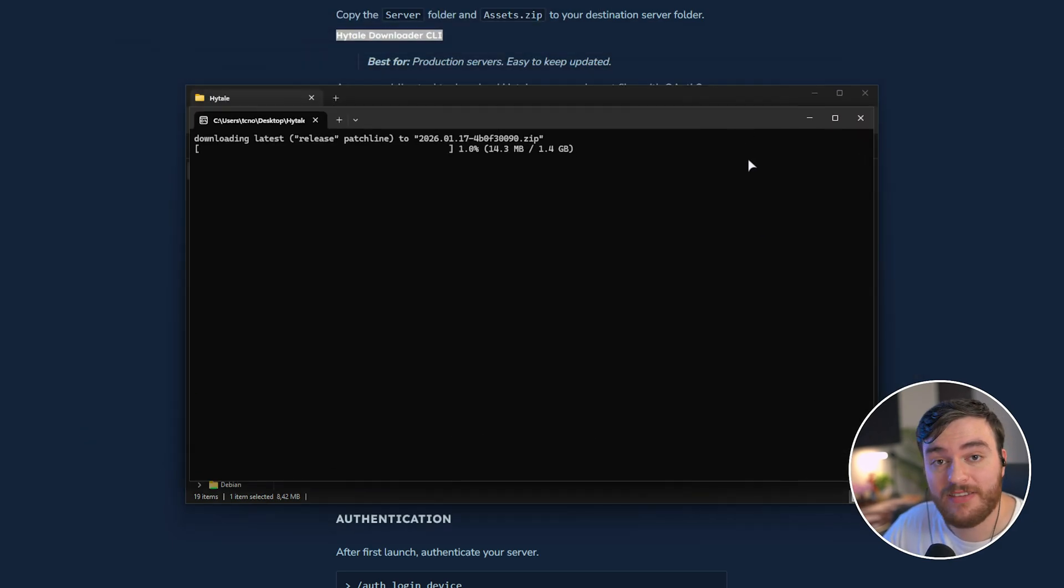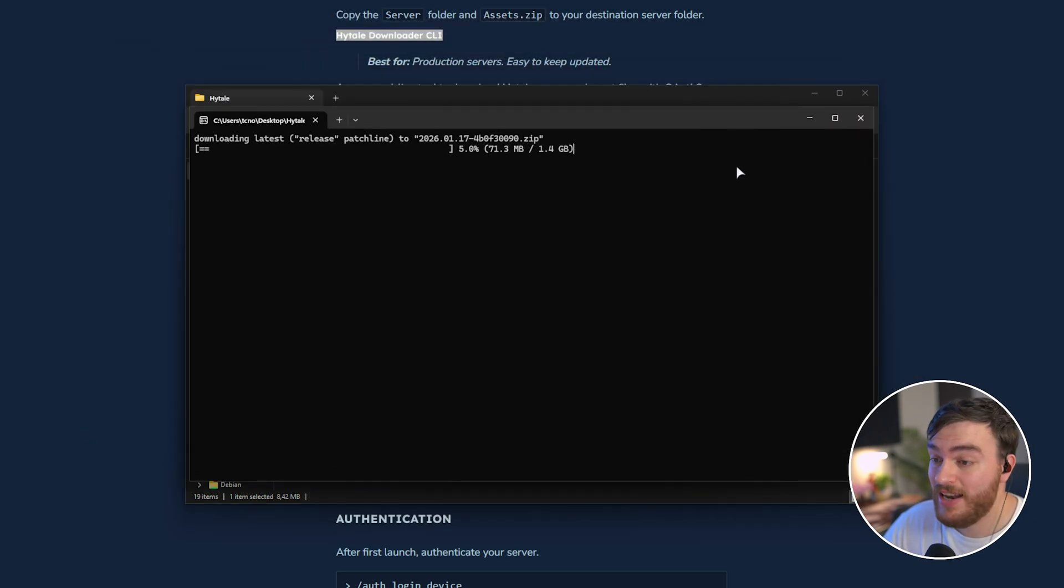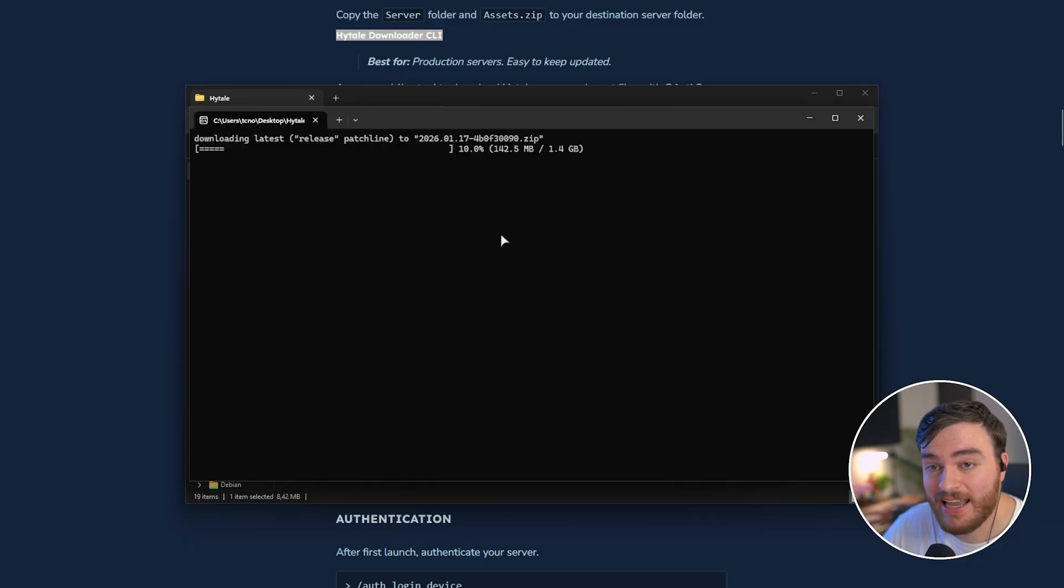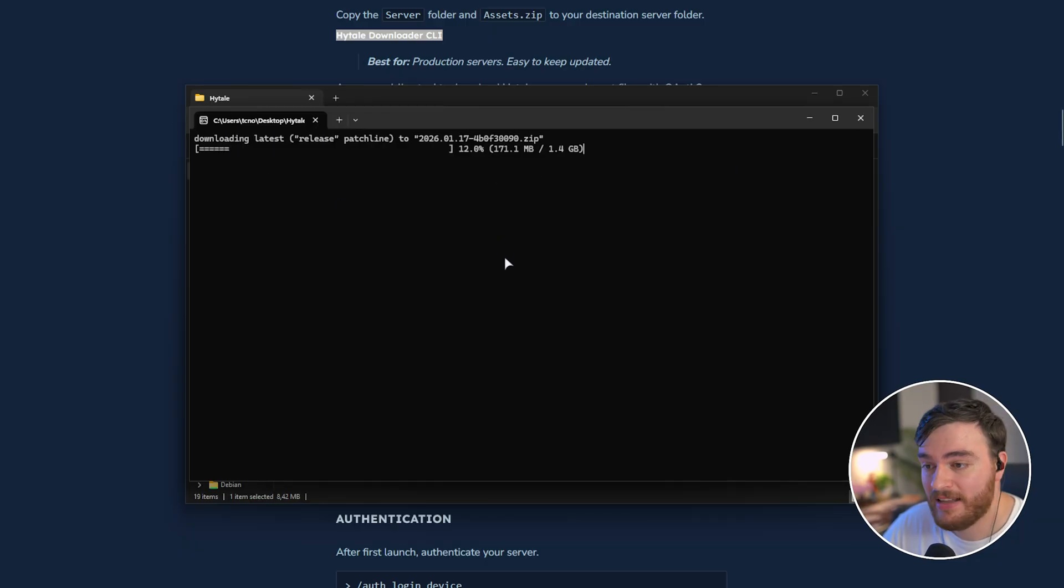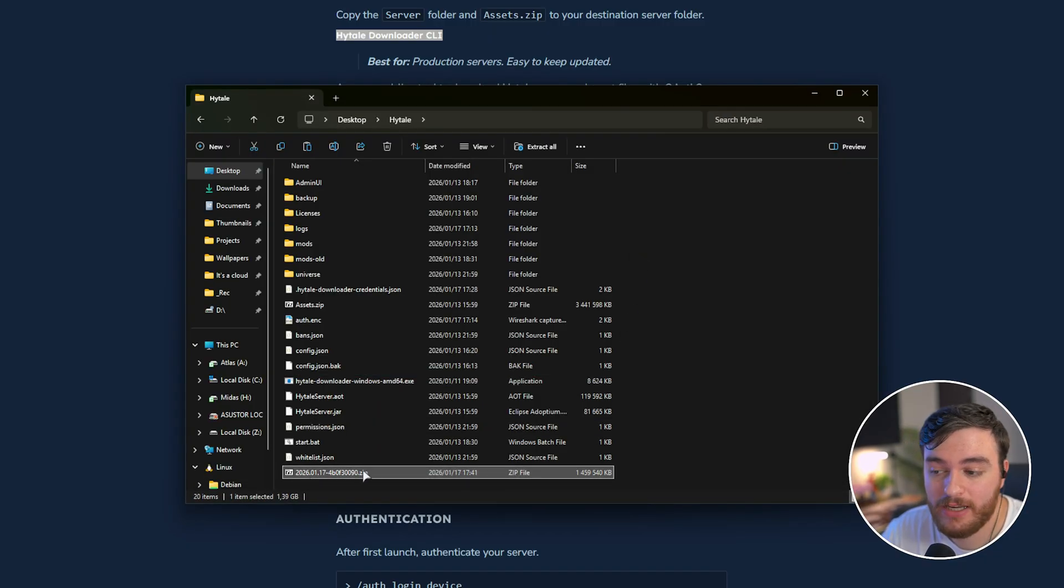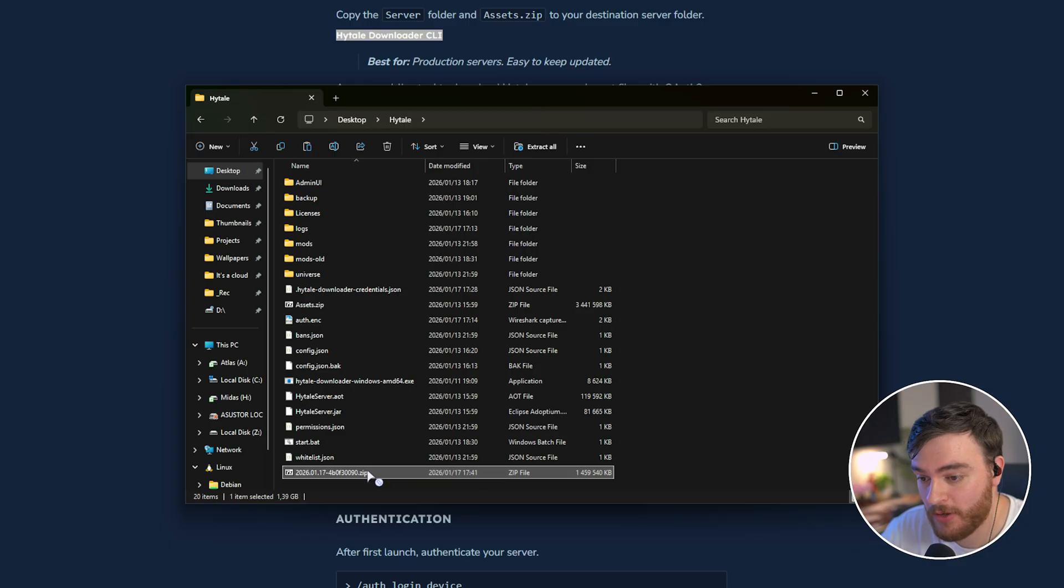When you run it, you'll be prompted to sign in. But alternatively, if you've already signed in before, it'll just immediately start downloading any updates. That's it. Wait for this to complete. So there we go. It's done downloading, and we've got a new zip in this folder.